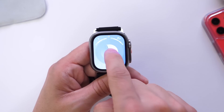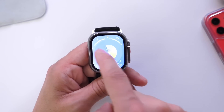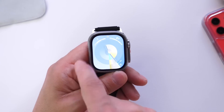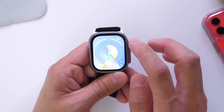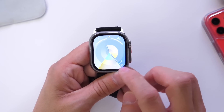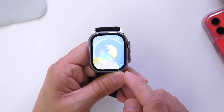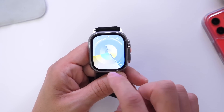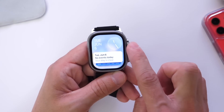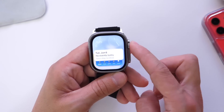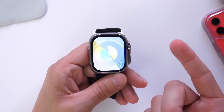There are also a few things I'm not liking about watchOS 10. For example, you no longer have the ability to swipe left or right to change your watch faces — I'm not sure if that's a bug, but hopefully Apple brings that back. Also, swiping up from the bottom no longer gives you Control Center. Instead, you now get the new widget stack UI.